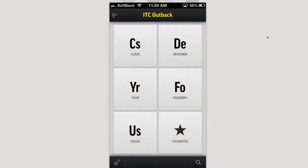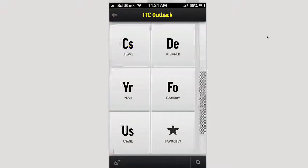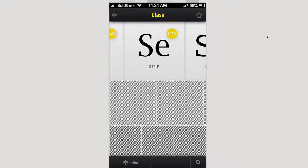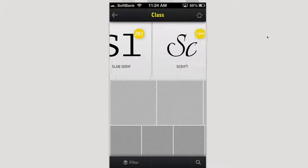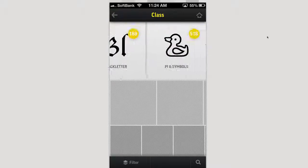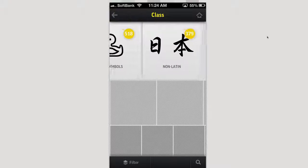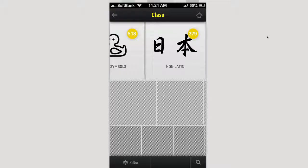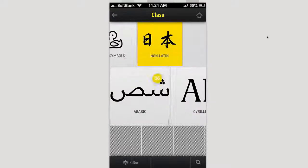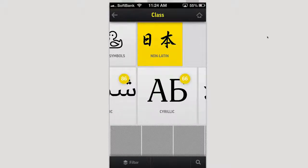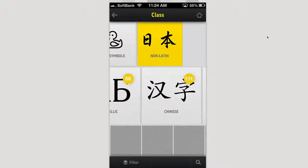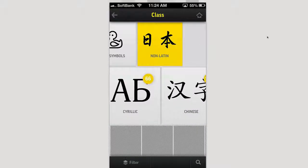Going back, you can also go into the class category. You can see Sancer font, script font, all certain classes of fonts, non-Latin fonts. Going into non-Latin, you can see Arabic, Cyrillic, and Chinese. For a typographer, this is a really awesome app for only $0.99.